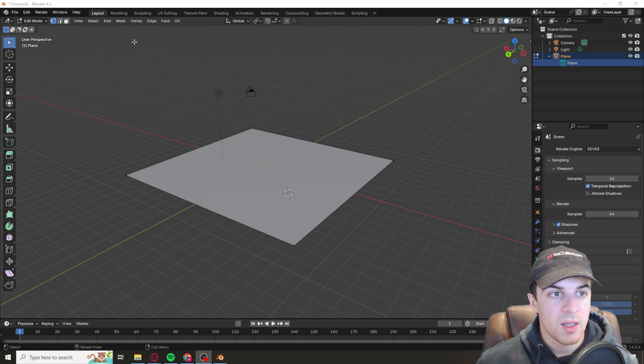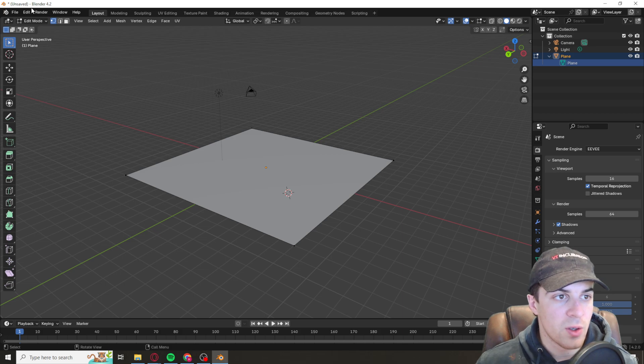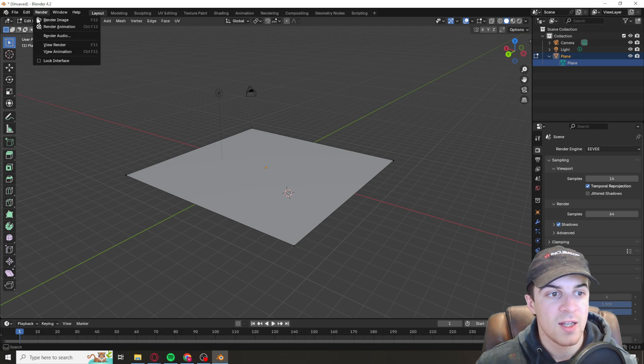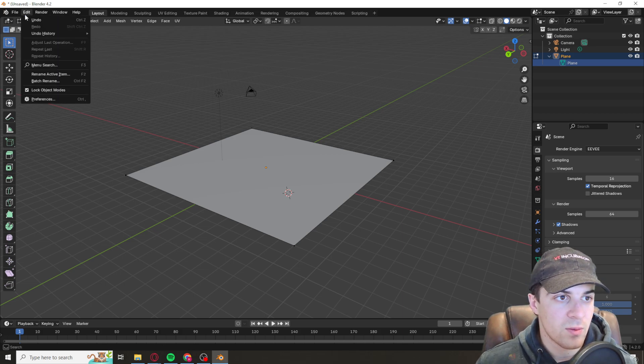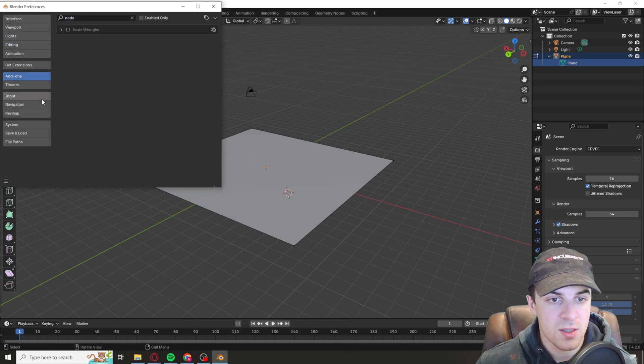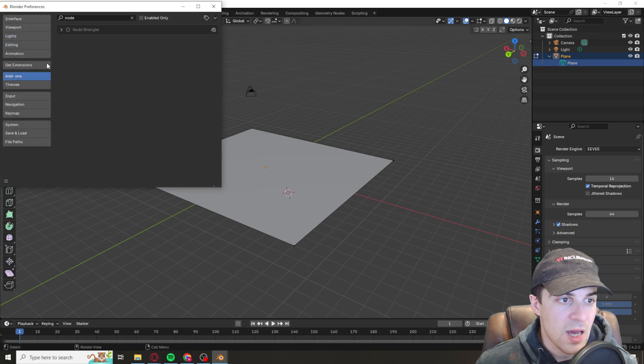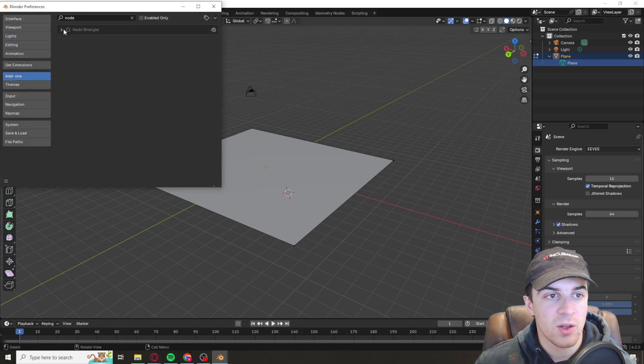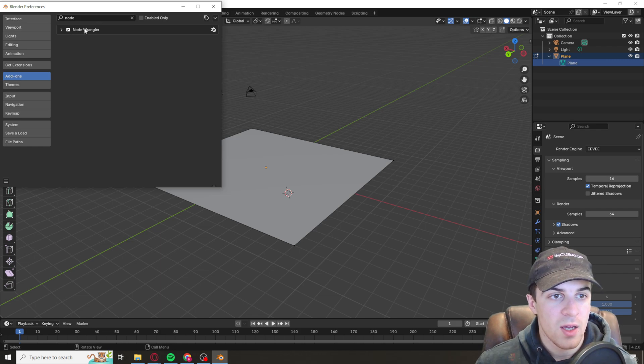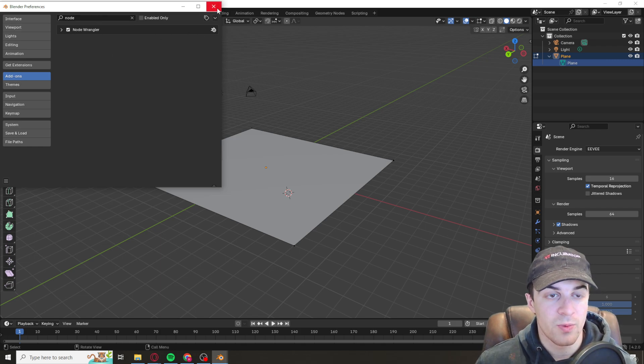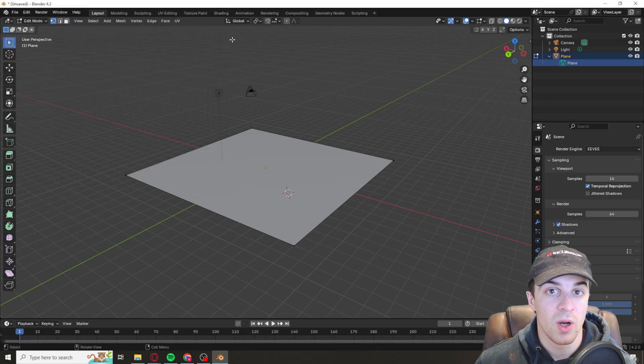Now something we need to do is we need to go over to edit then preferences and we need to go to where it says add-ons and we need to add on node wrangler here. So just type in node, just turn this on, and this is essential for making this work.